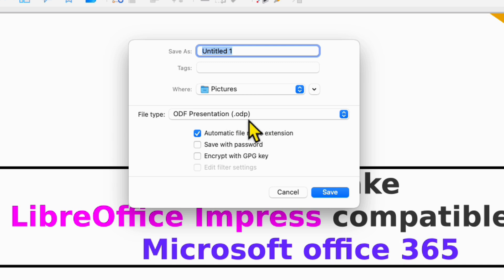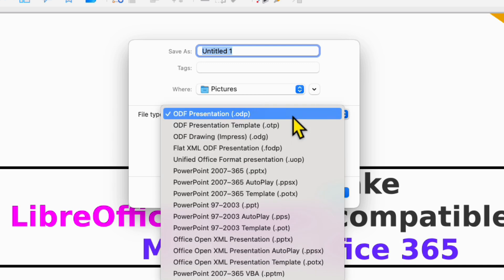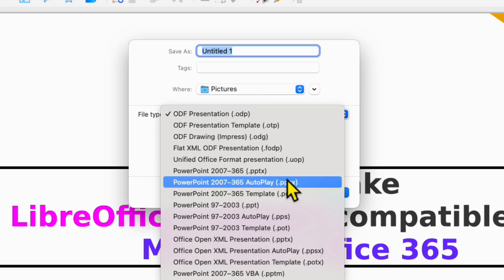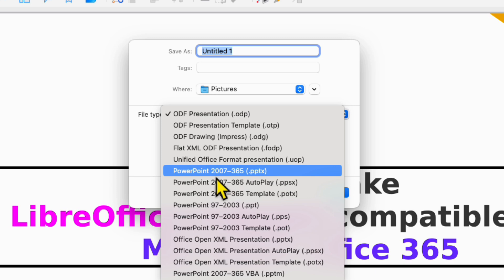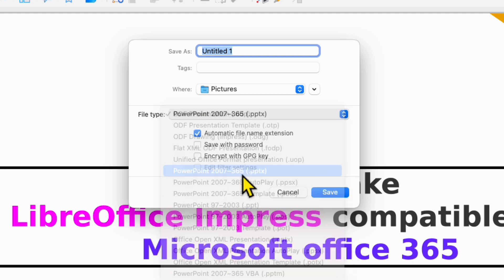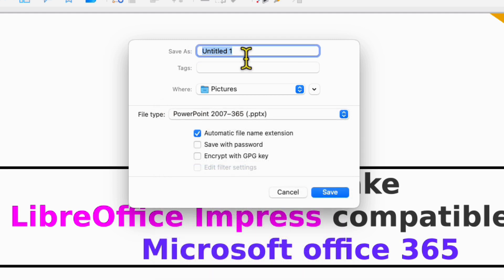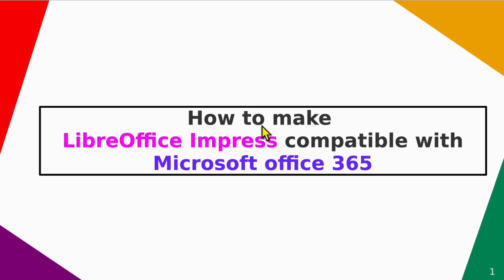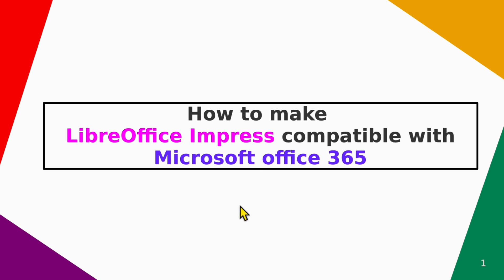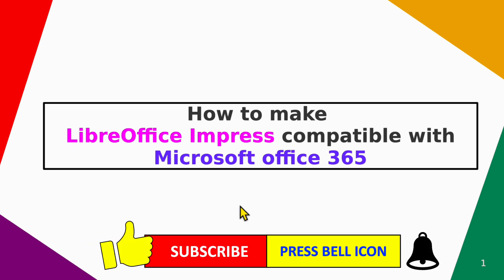But we want to open this in PowerPoint. So we need to click here and you will see the option of PowerPoint 2007 to 365. Just click on this option to select it, give the name, and then click on Save. This file will now open in PowerPoint.